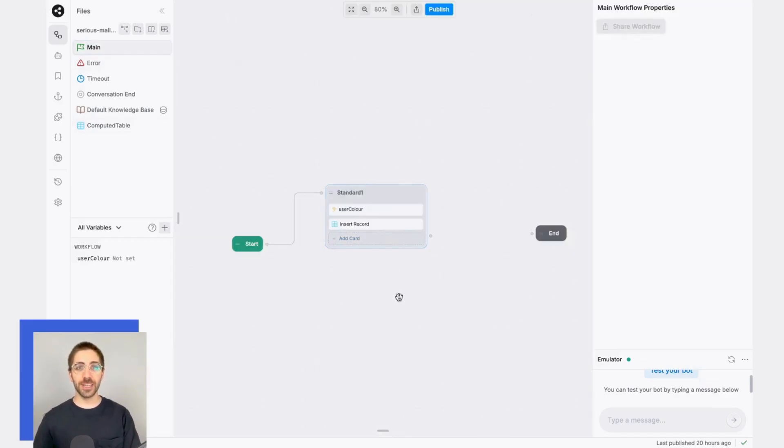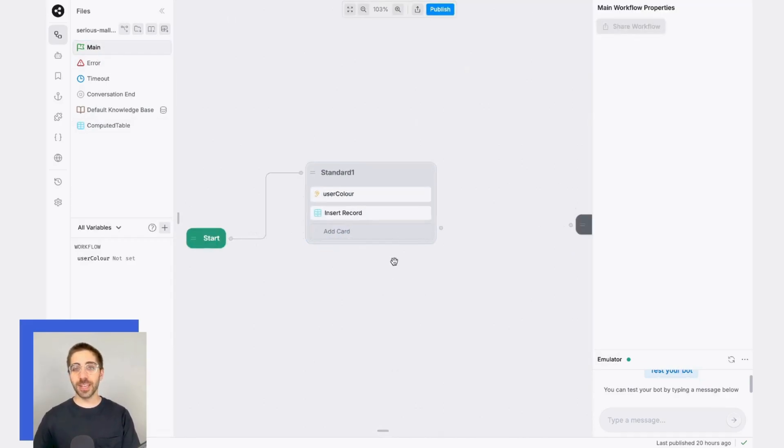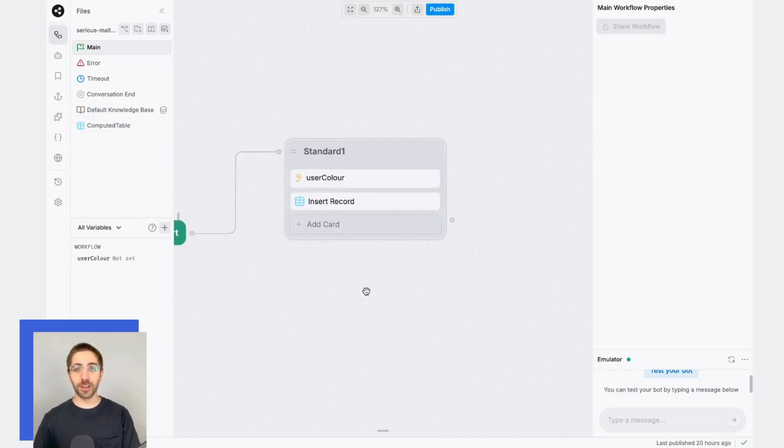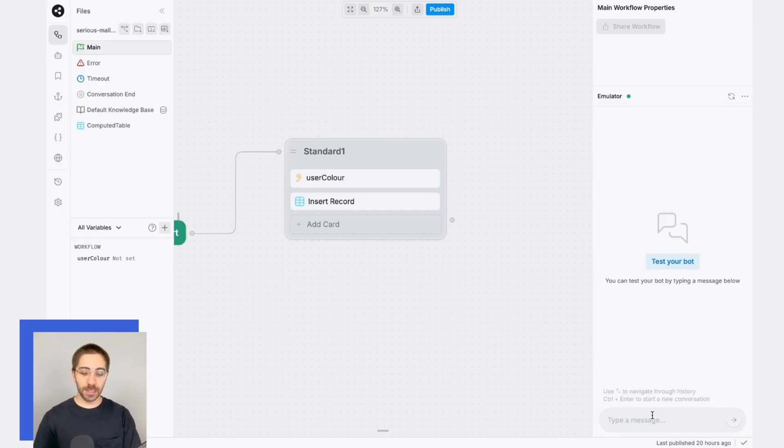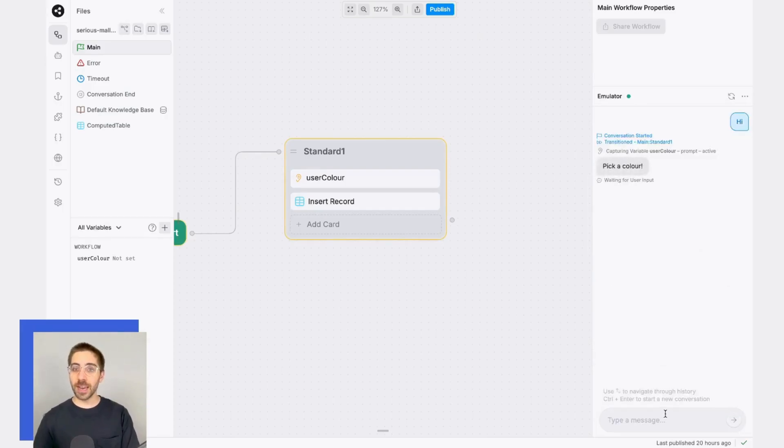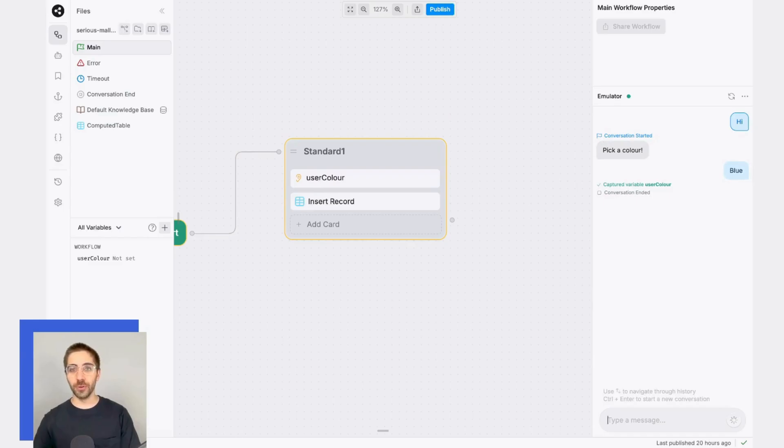In this conversation, I'm just asking my user for a color instead of providing it or creating it manually in the table. Let's go ahead and test this out. So I'll say hi, I'll pick the color blue, and this should be inserted into my table.